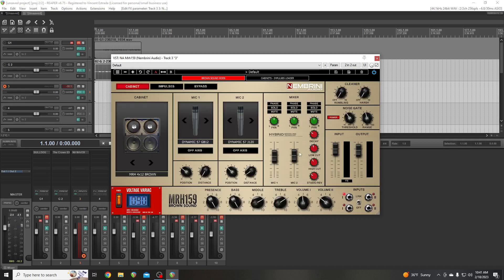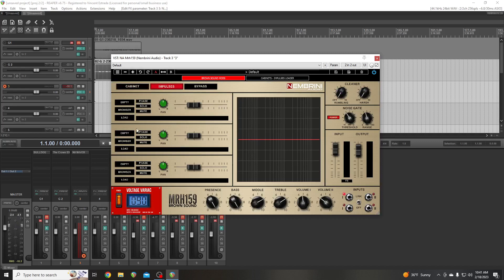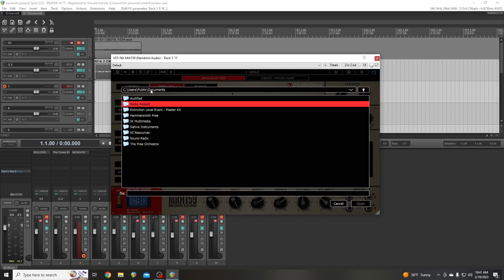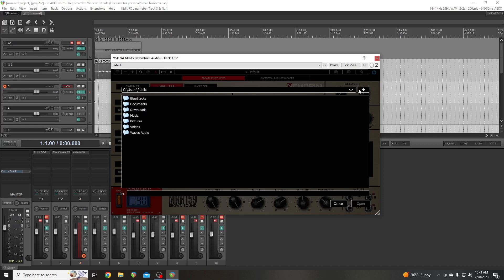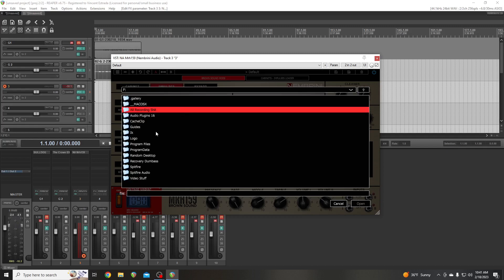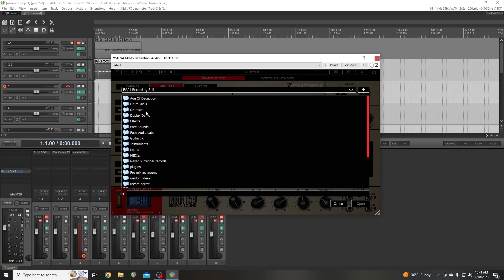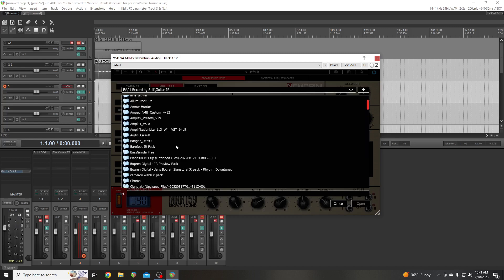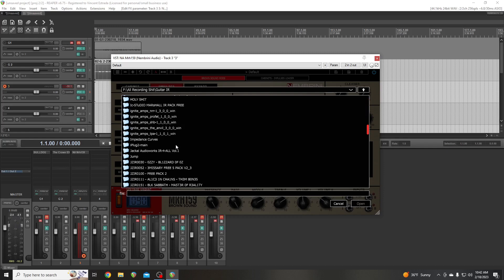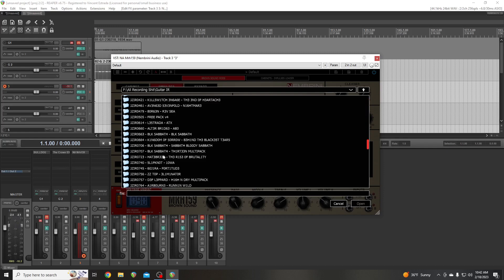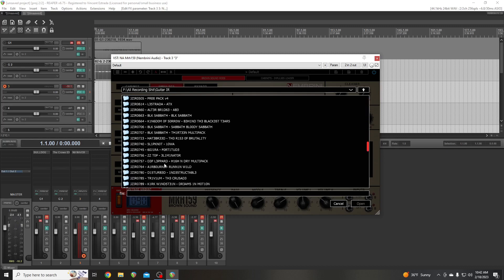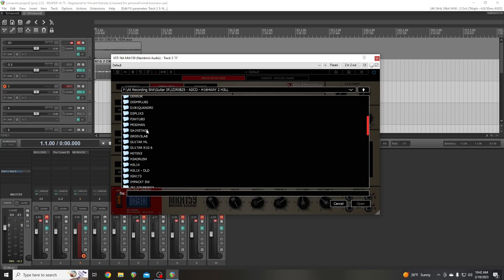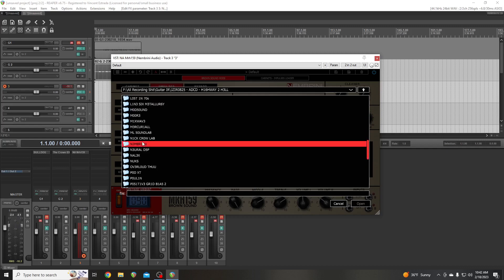So we're going to go to cabinet. And we're going to put in, go to impulses. And we're going to load up the Highway to Hell guitar tone. I haven't done anything to the amp sim at all. So we're going to see how this works. It should sound just like, go down to where I have it. I've got like a billion. I have a problem. I have an amp sim problem. Highway to hell.